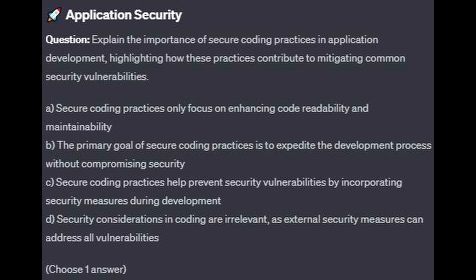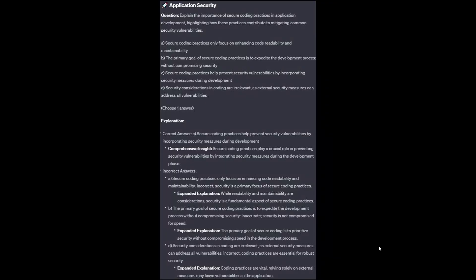Choose one answer. The correct answer is C. Secure coding practices help prevent security vulnerabilities by incorporating security measures during development. Secure coding practices play a crucial role in preventing security vulnerabilities by integrating security measures during the development phase.